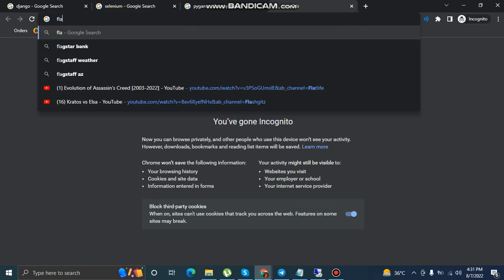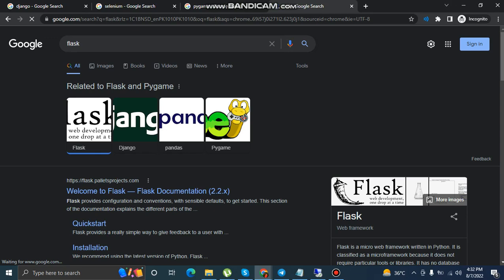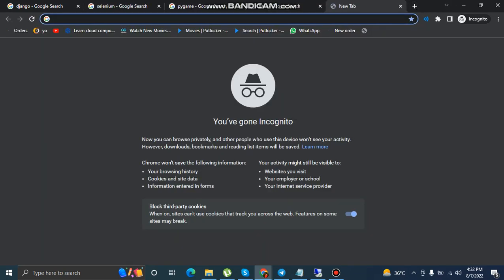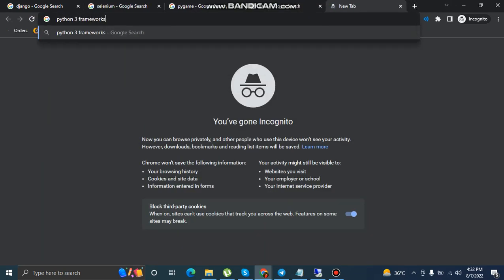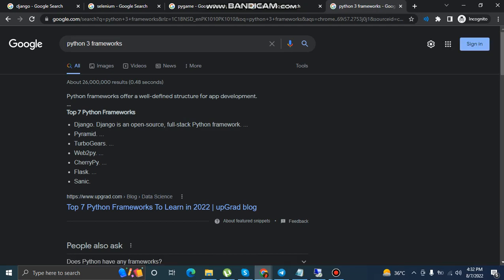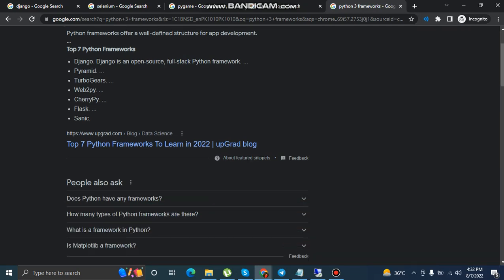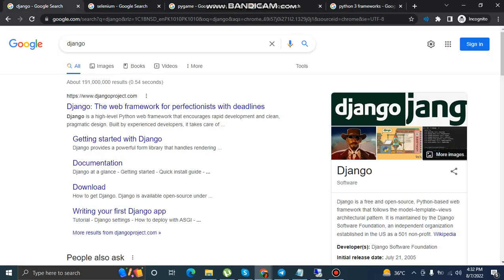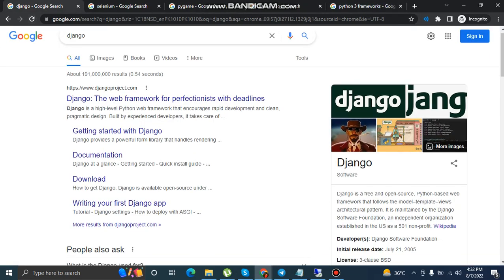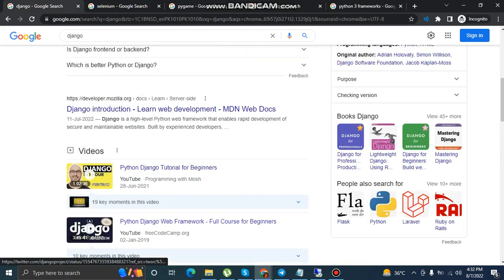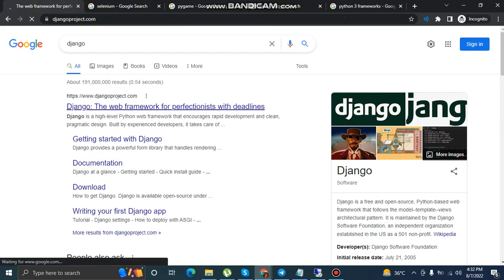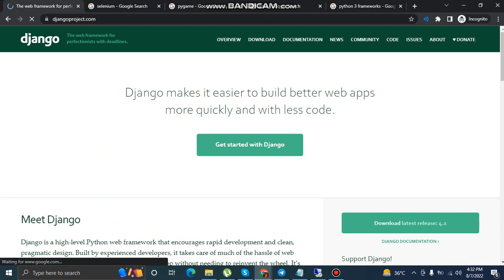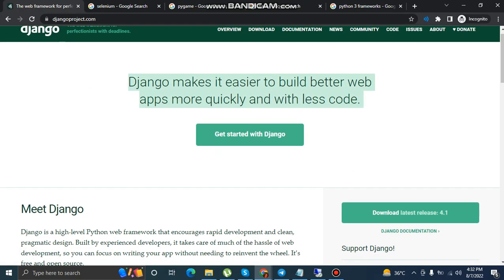Same for website developer. Now here we are, these are the frameworks. Can we create websites through Python 3 language? Yes we can create websites through Python 3 language.